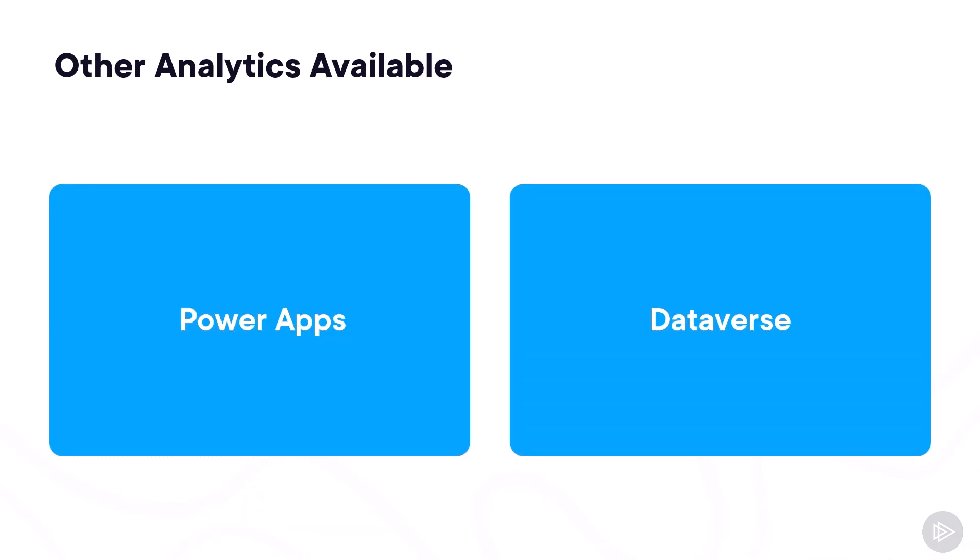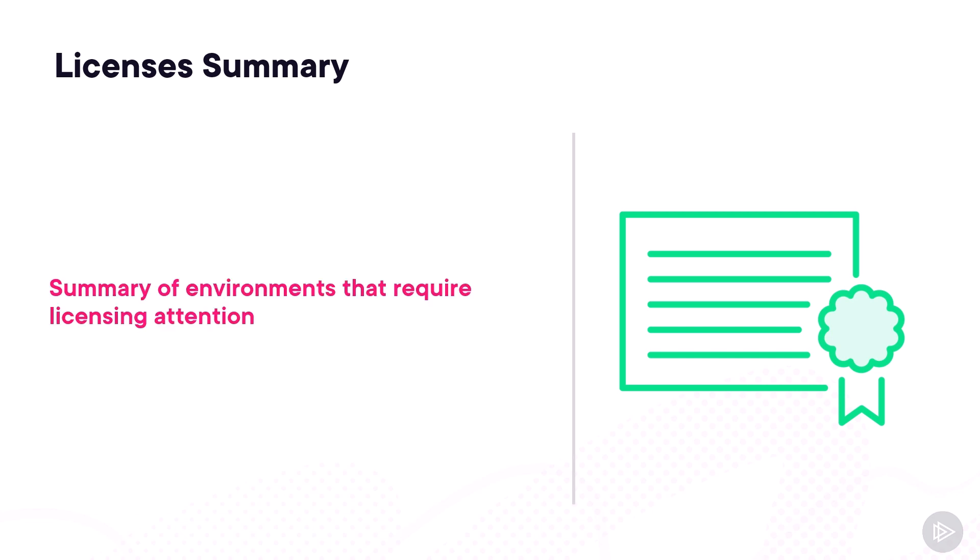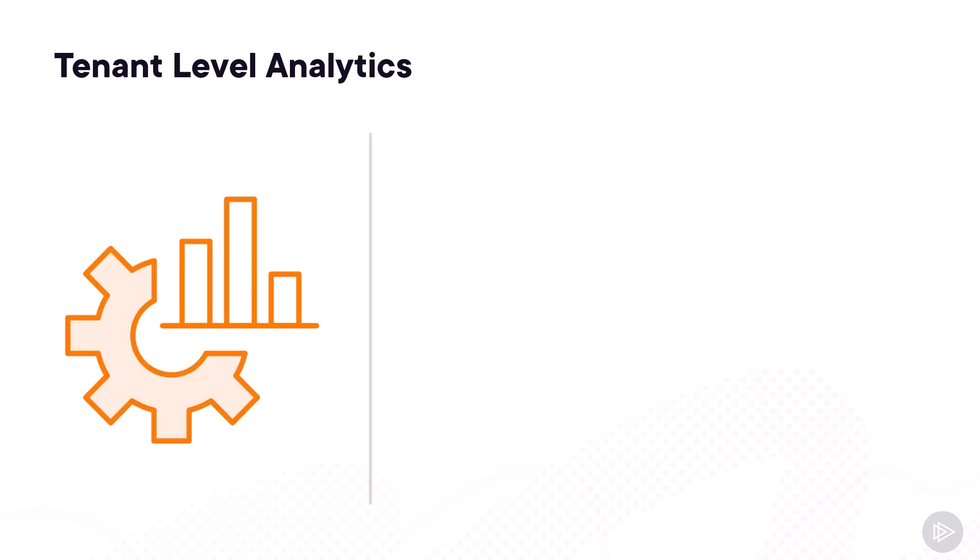Given it's the Power Platform Admin Center, you also have reports on other Power Platform components such as Power Apps and Dataverse. Another report that you have available in the Admin Center is a summary of environments that require licensing attention, which can be very useful for managed environments to make sure that everybody that's been added to a managed environment can run the apps and flows that have been shared with them.